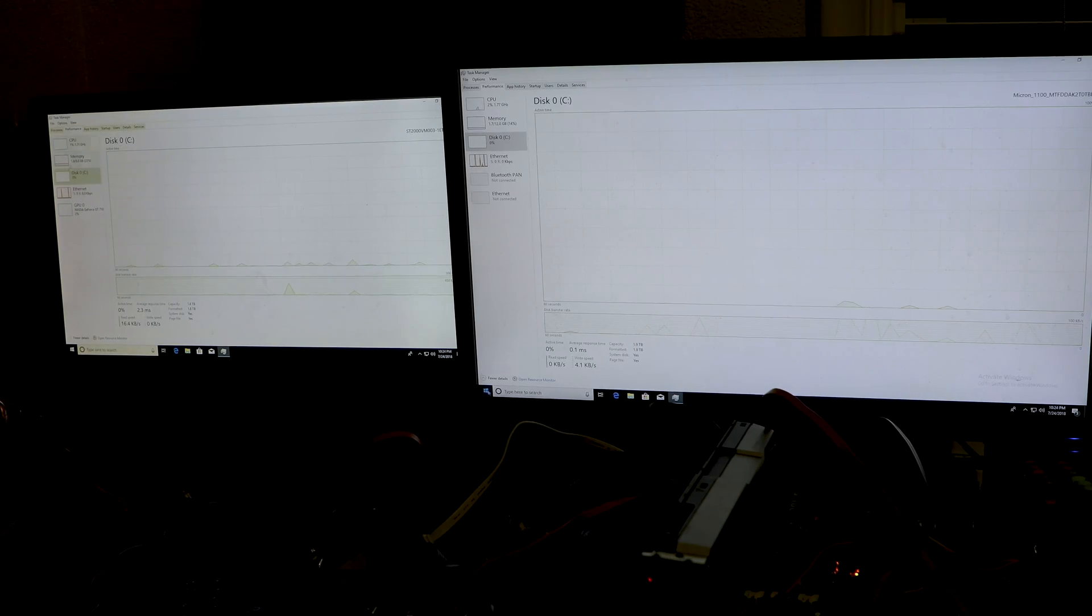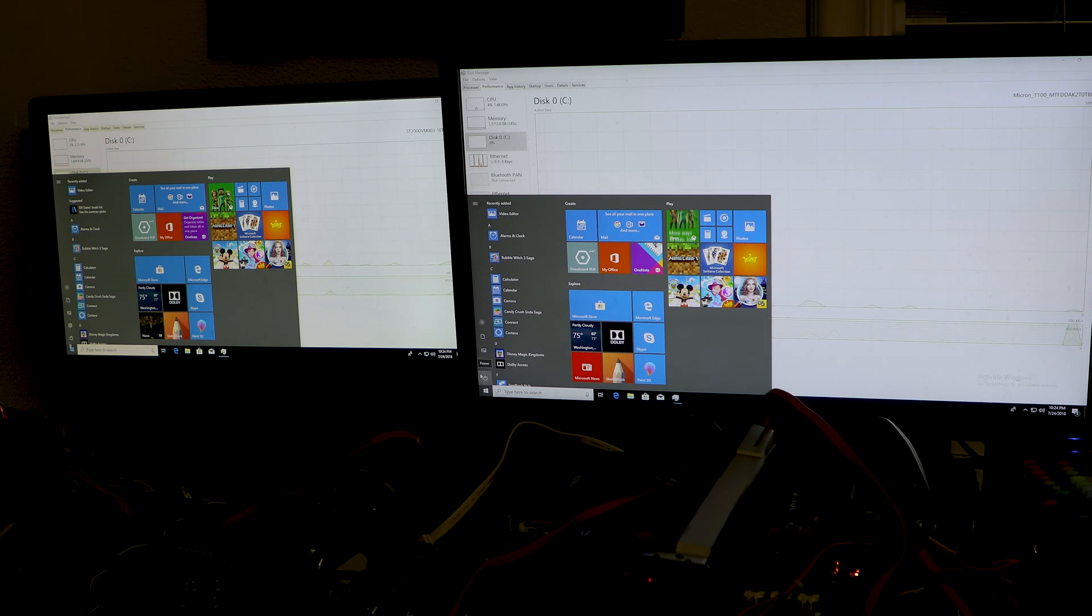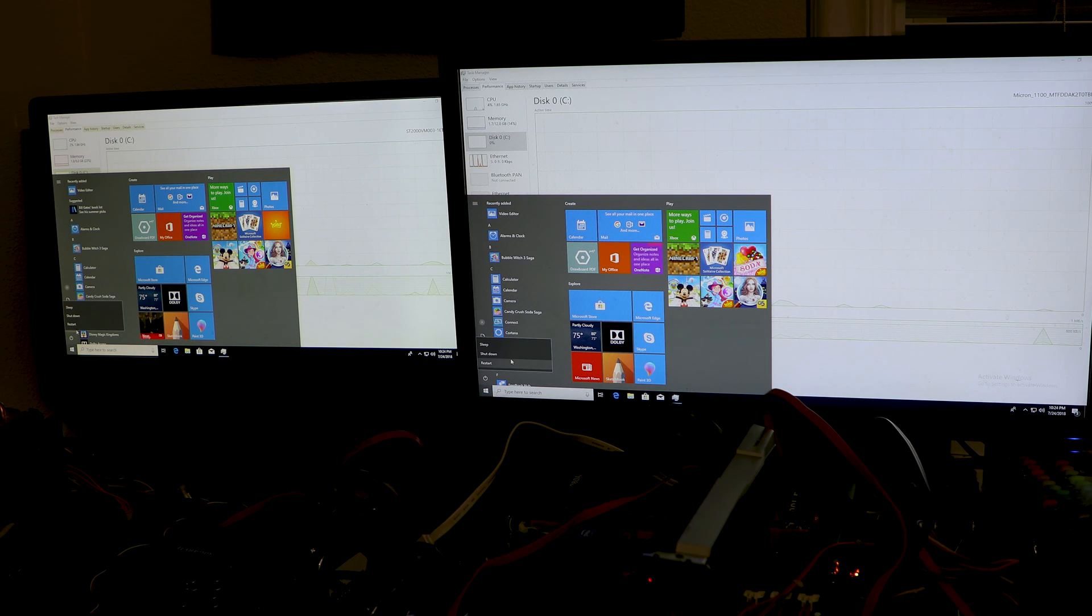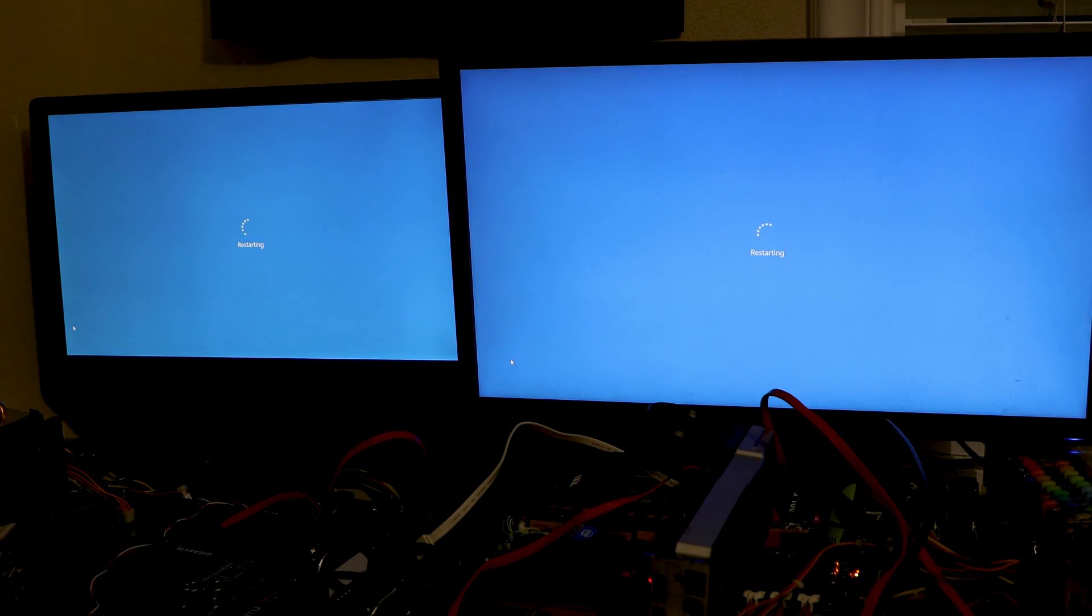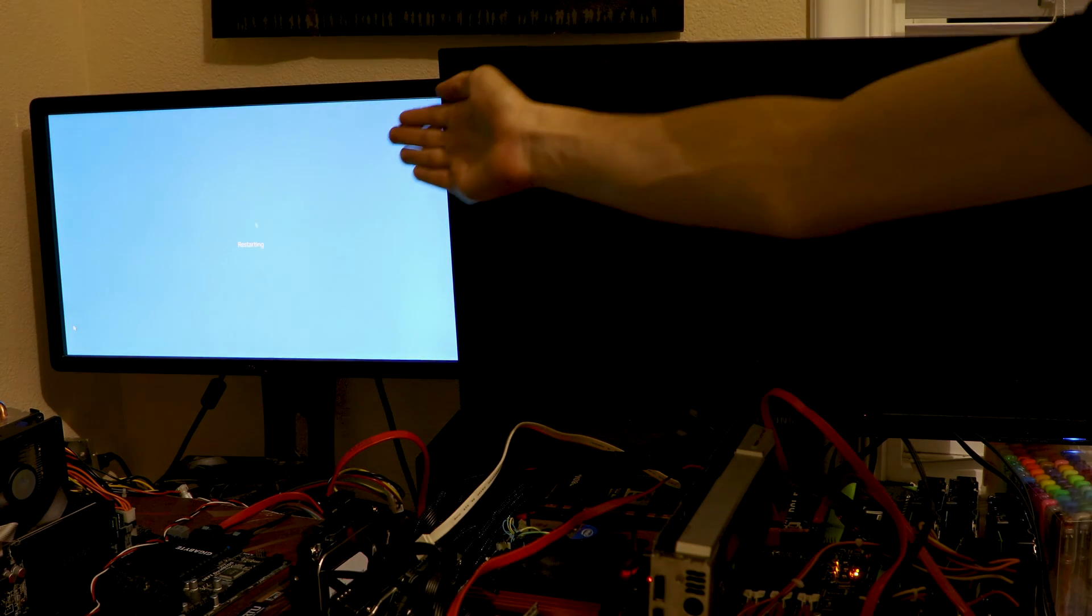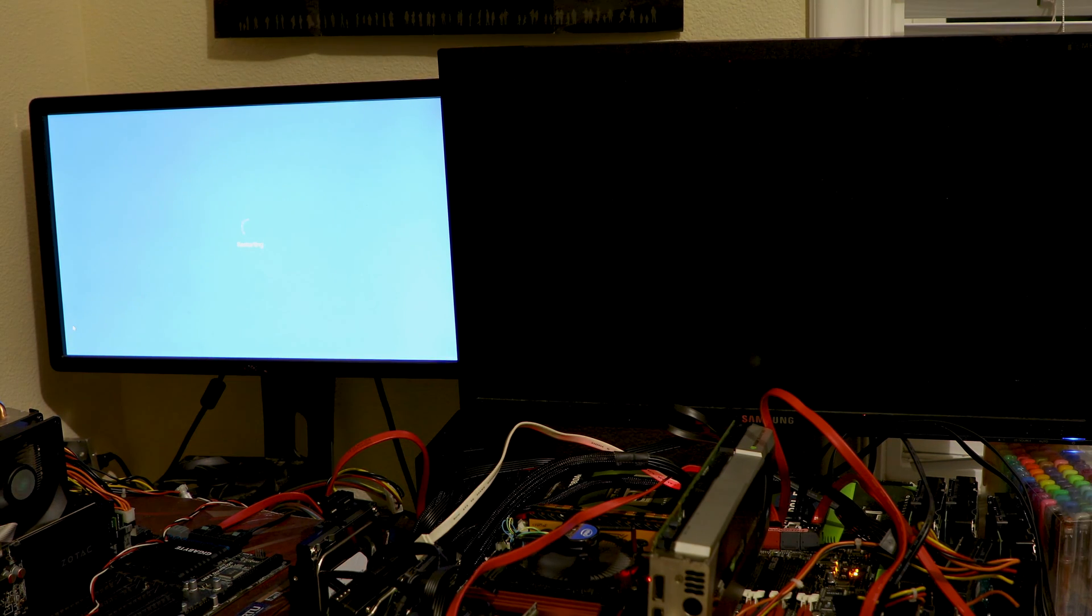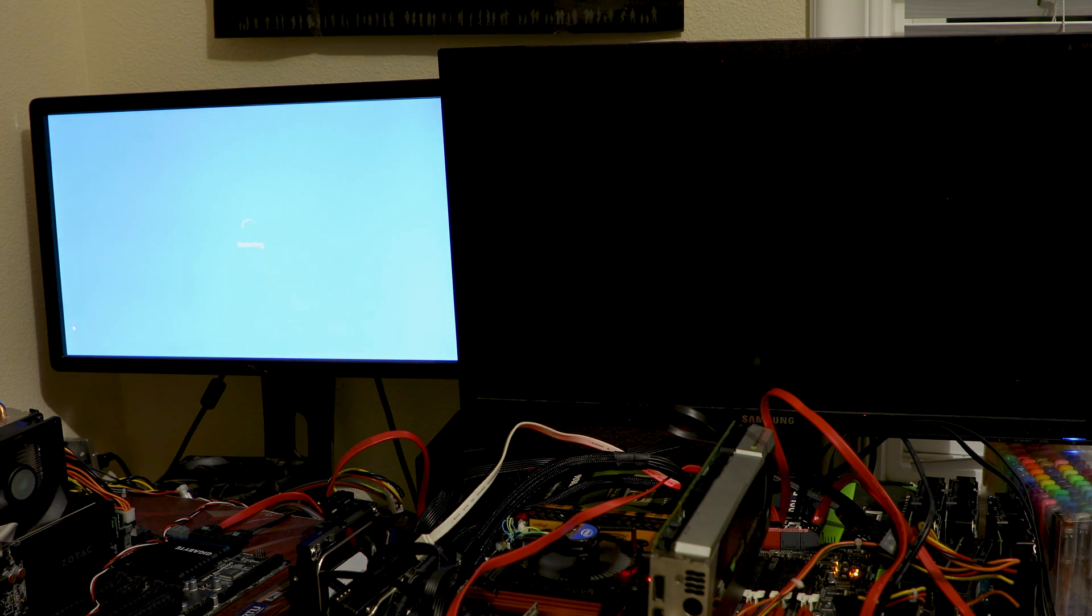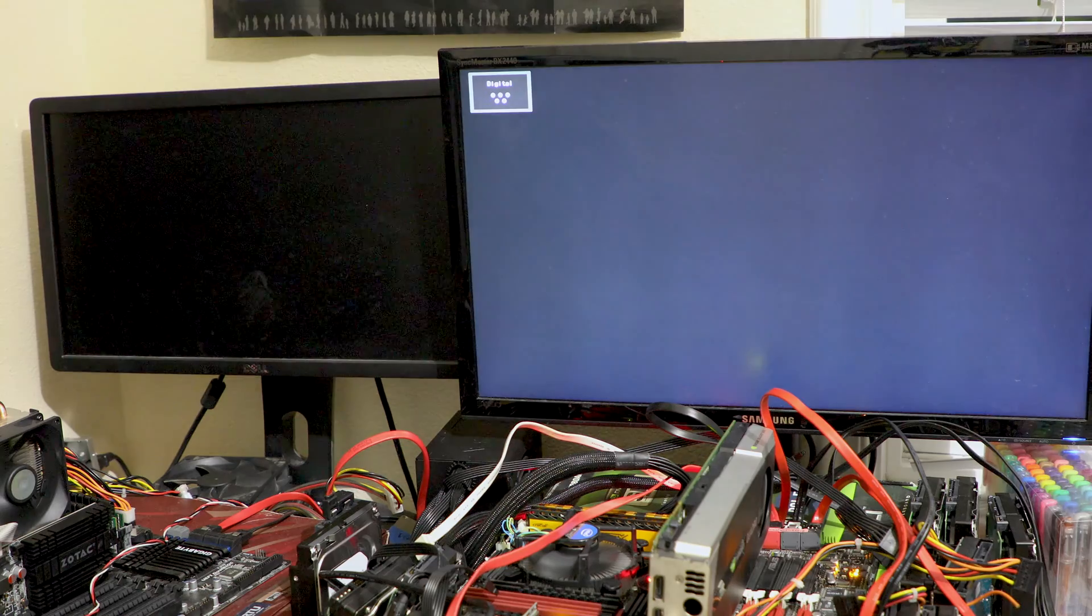So now for the performance part of this review. I have two systems here both running fully updated Windows 10 Pro that haven't been doing anything for a while and should be fully cached and a reboot now to show the speeds. This is running the Micron 1100 SSD. This is running a 2 terabyte 5900 RPM drive. I'm going to see the performance differences though slightly different boards but it should give you a good idea of what the difference is.